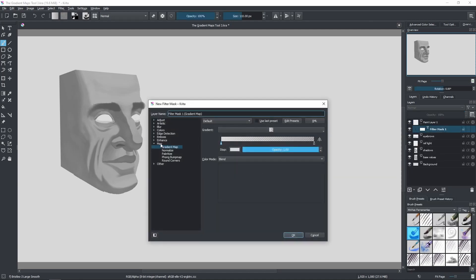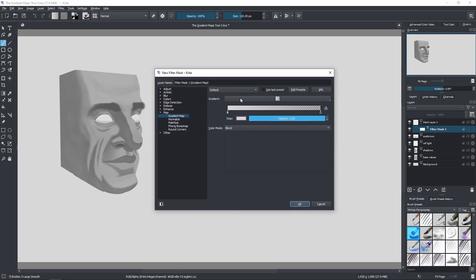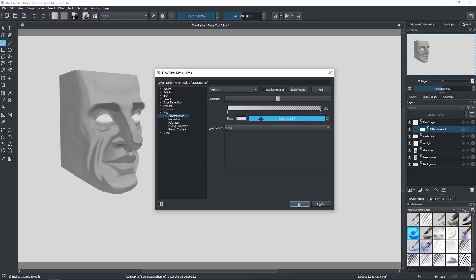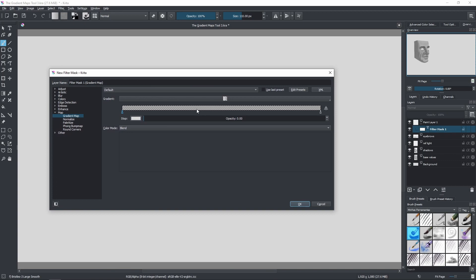And here you can see that we have a map, and inside map we have the Gradient Map. So here I want you to pay attention to this horizontal bar — not these little arrows right here, but only this horizontal bar. Let me just increase its size so you can see it better.